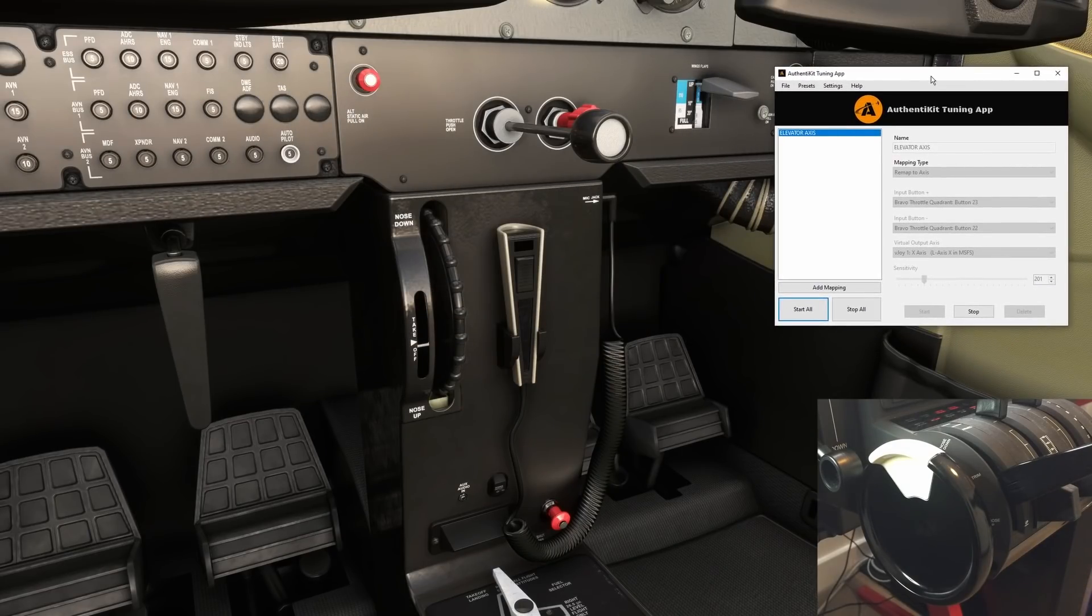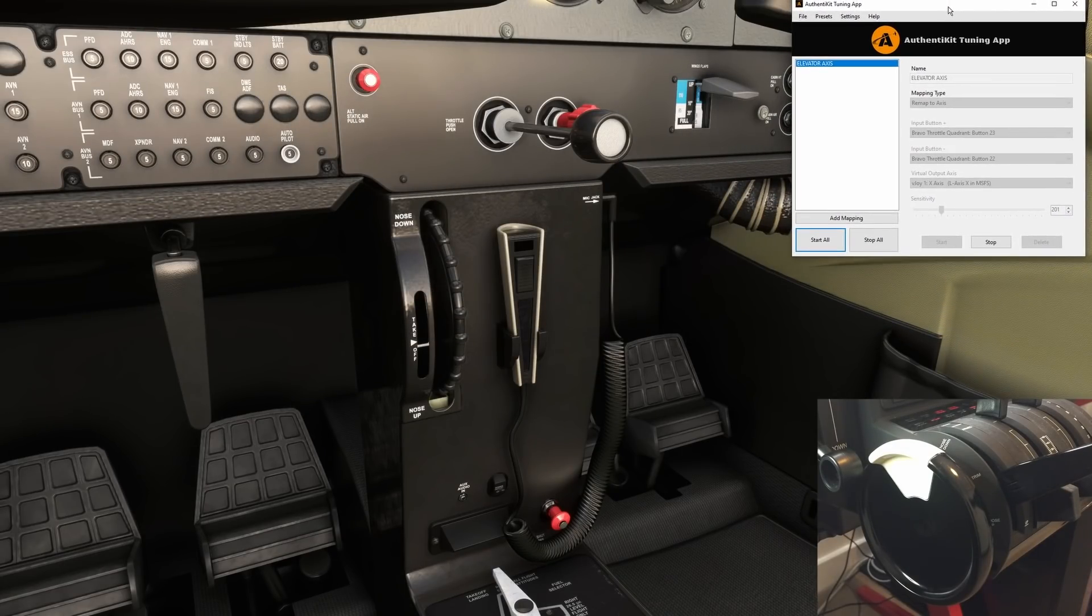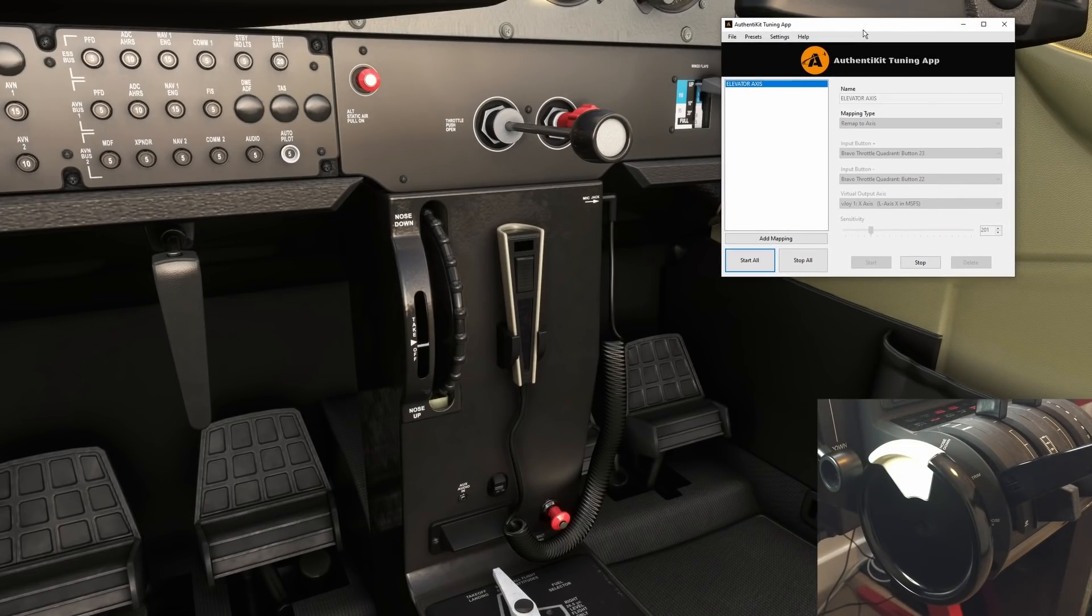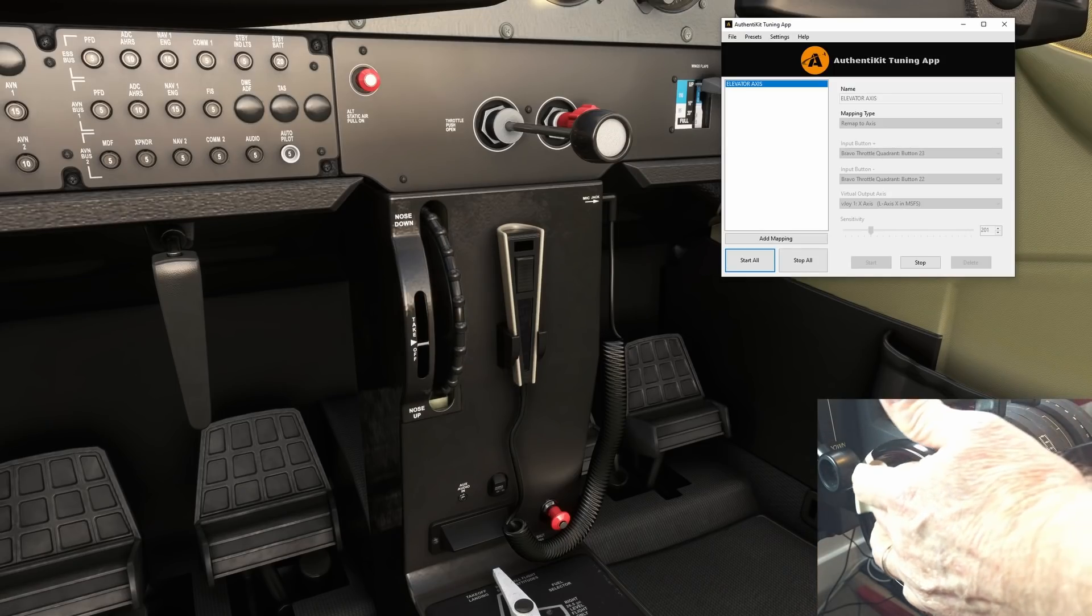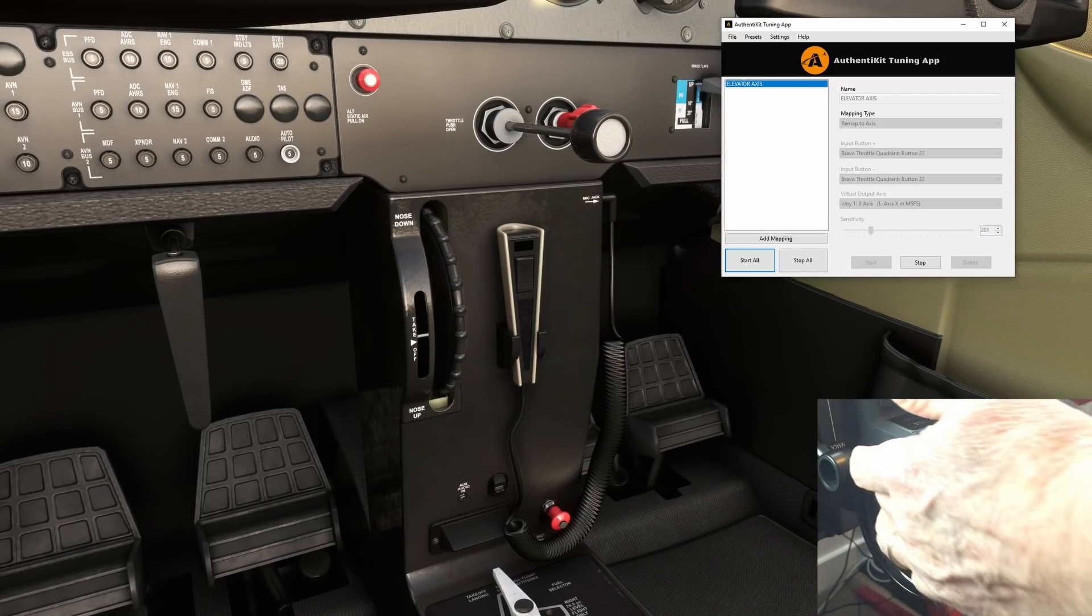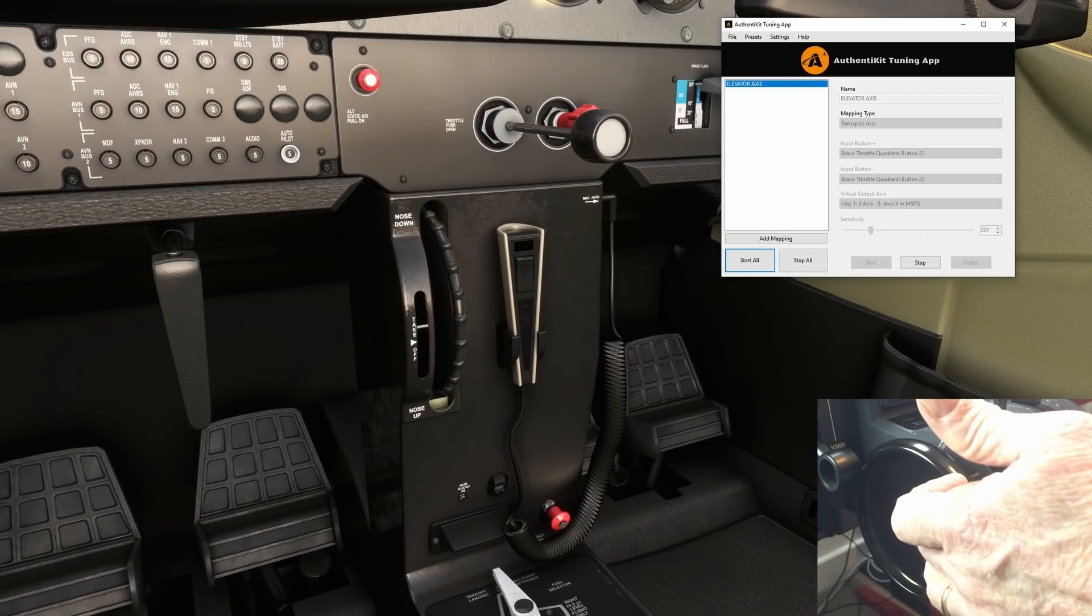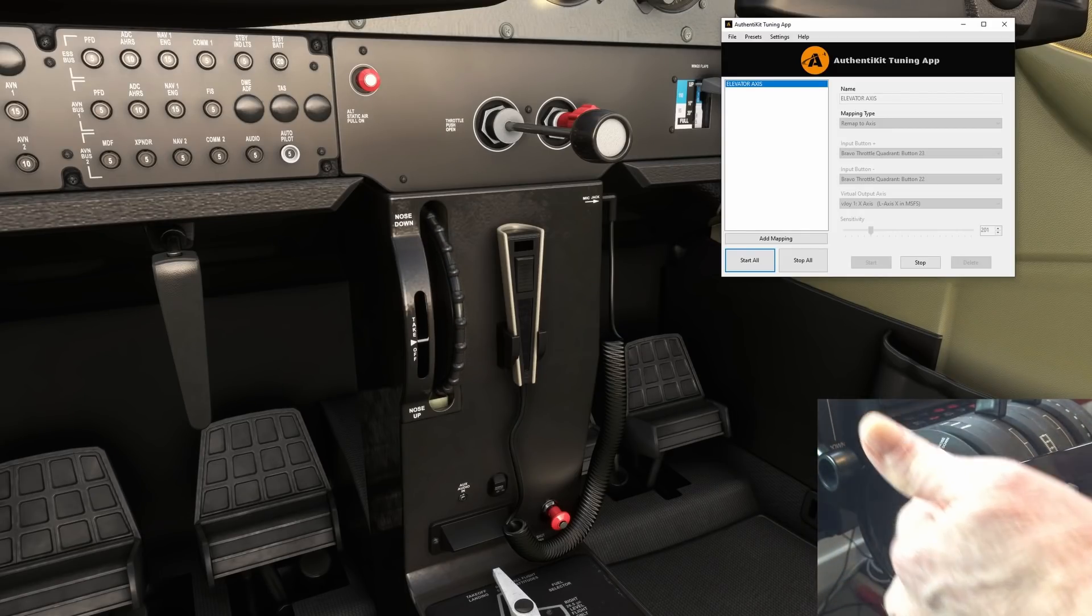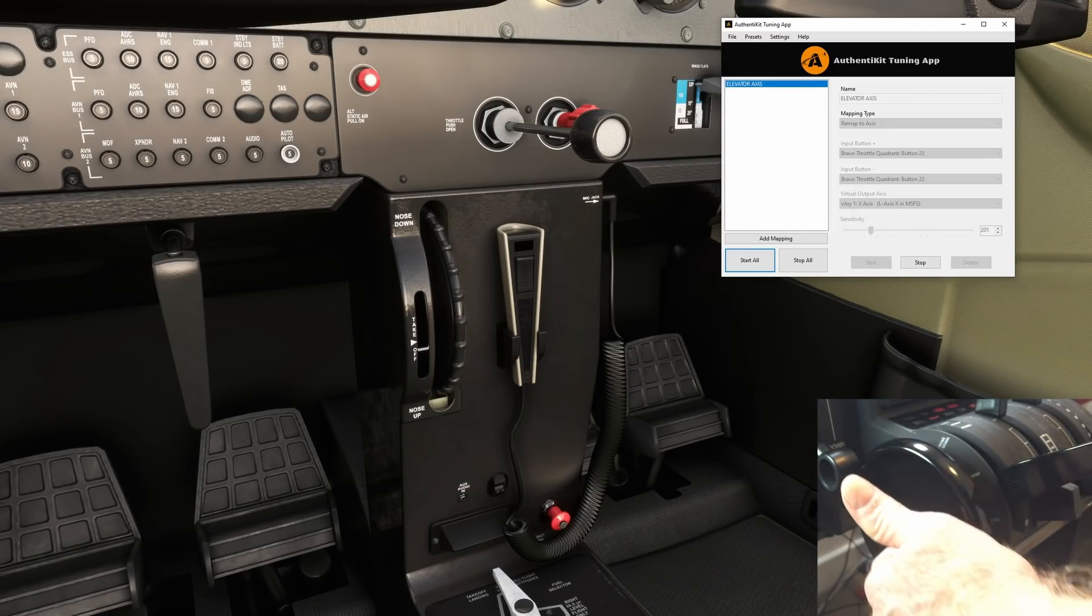Once again I'm using the Cessna to demonstrate the trim wheel. I'll just bring up the Authentikit tuning app so we can see these are the settings that we set for the axis. Let's now give it a go. Well it's working like a charm. And if anything I'd say it's marginally more responsive than the default setting.